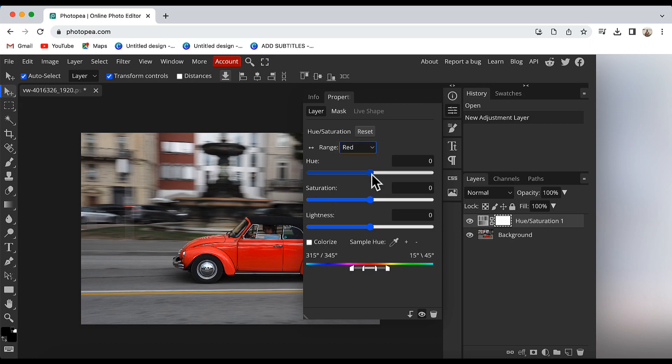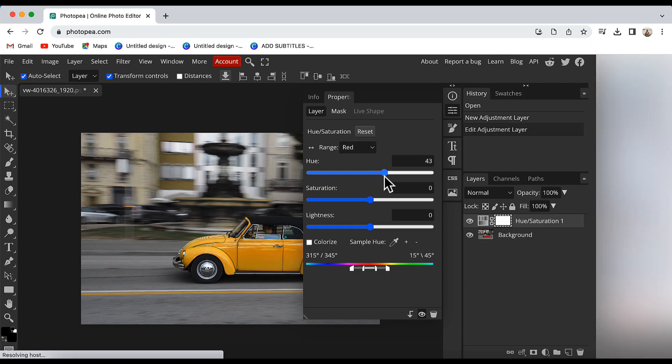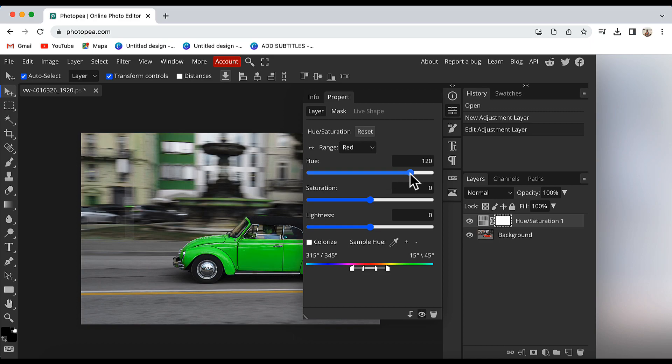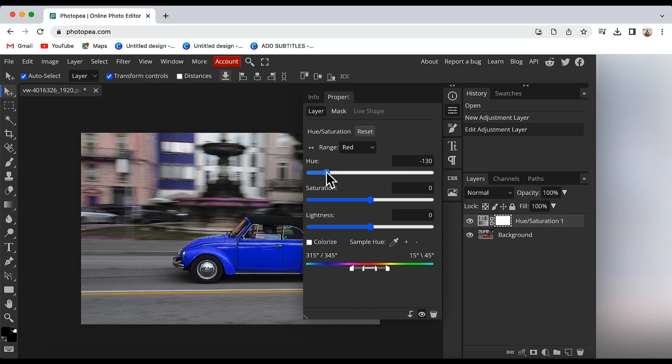Now I will increase the value of Hue and as I do that, color of car will start changing. It will depend upon what value I choose. The color will be according to that. You can increase or decrease the Hue value to attain any color you want.